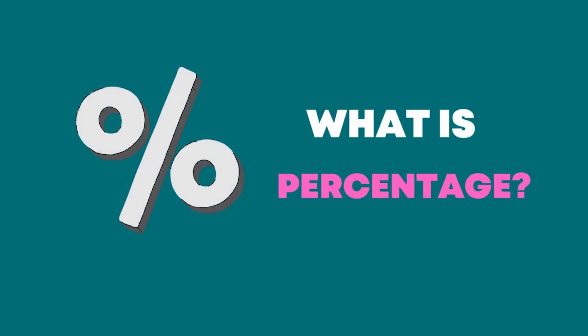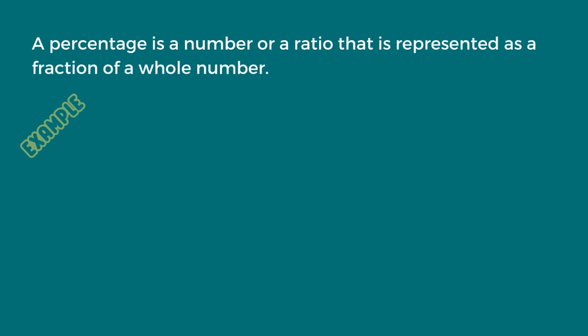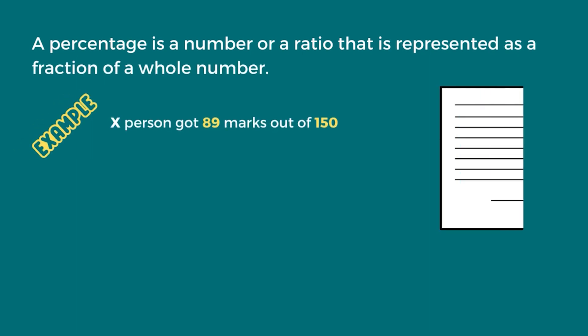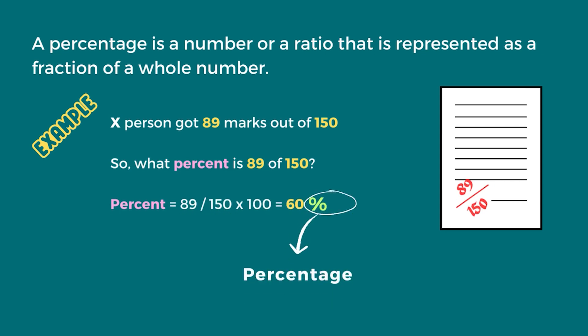So what is percentage? Percentage is a way of expressing a fraction or a ratio as a whole number out of 100. It is often denoted by the percentage symbol.